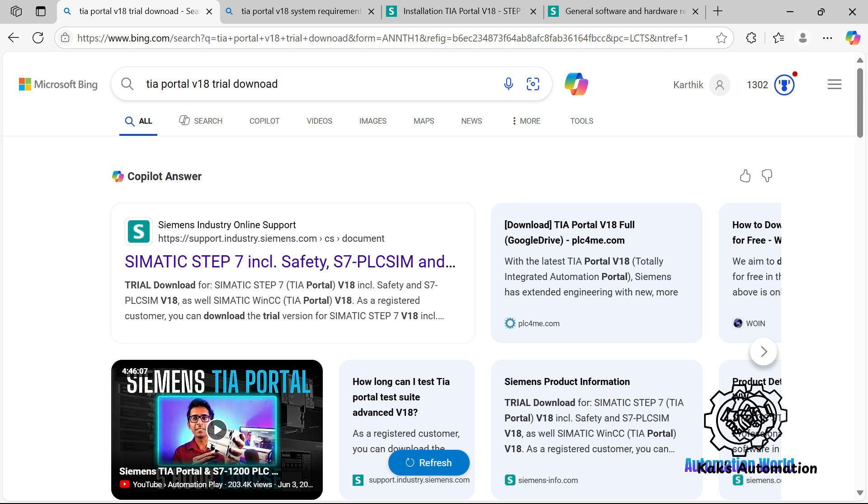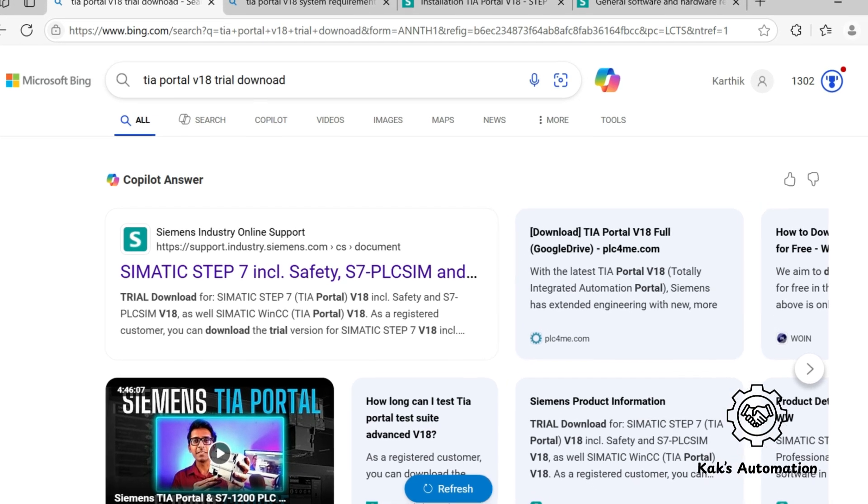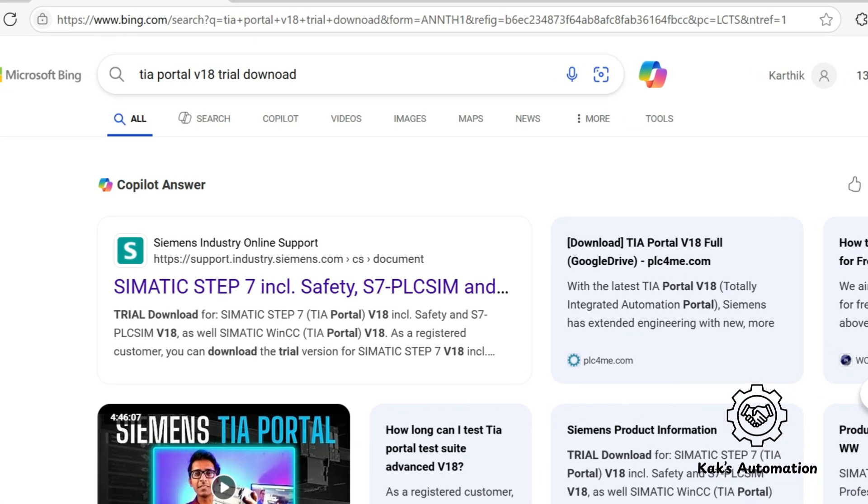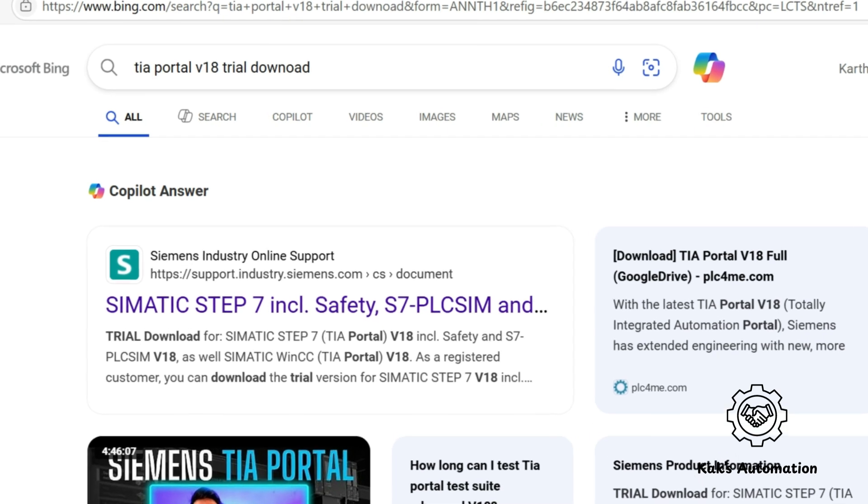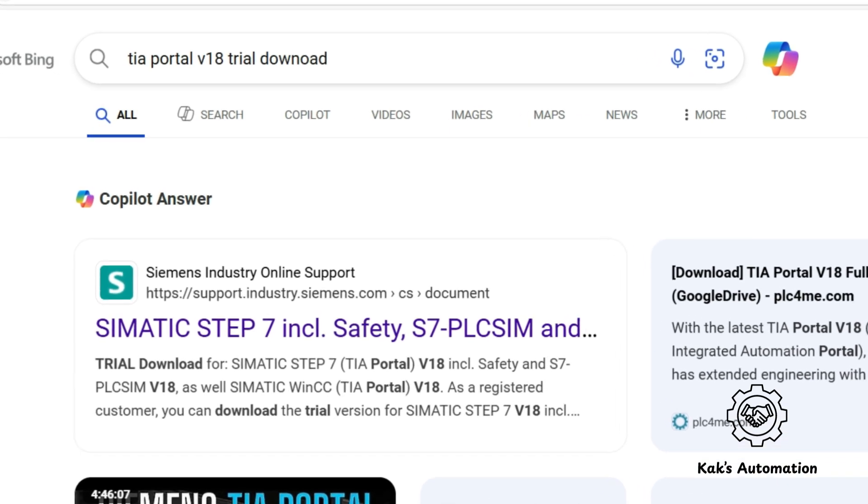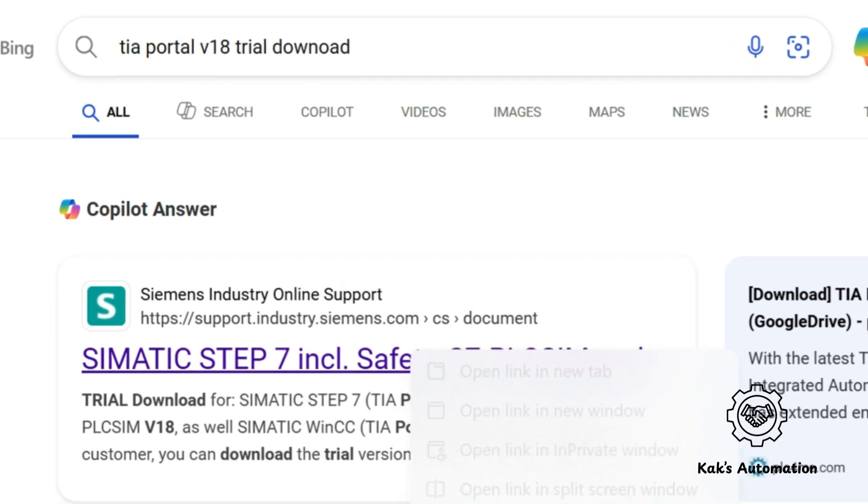Next, where do you download TIA Portal? Open your browser and search for TIA Portal V18 Trial Version Download. You can also choose newer versions like V19 or V20. All of them come with a 21-day free trial license.